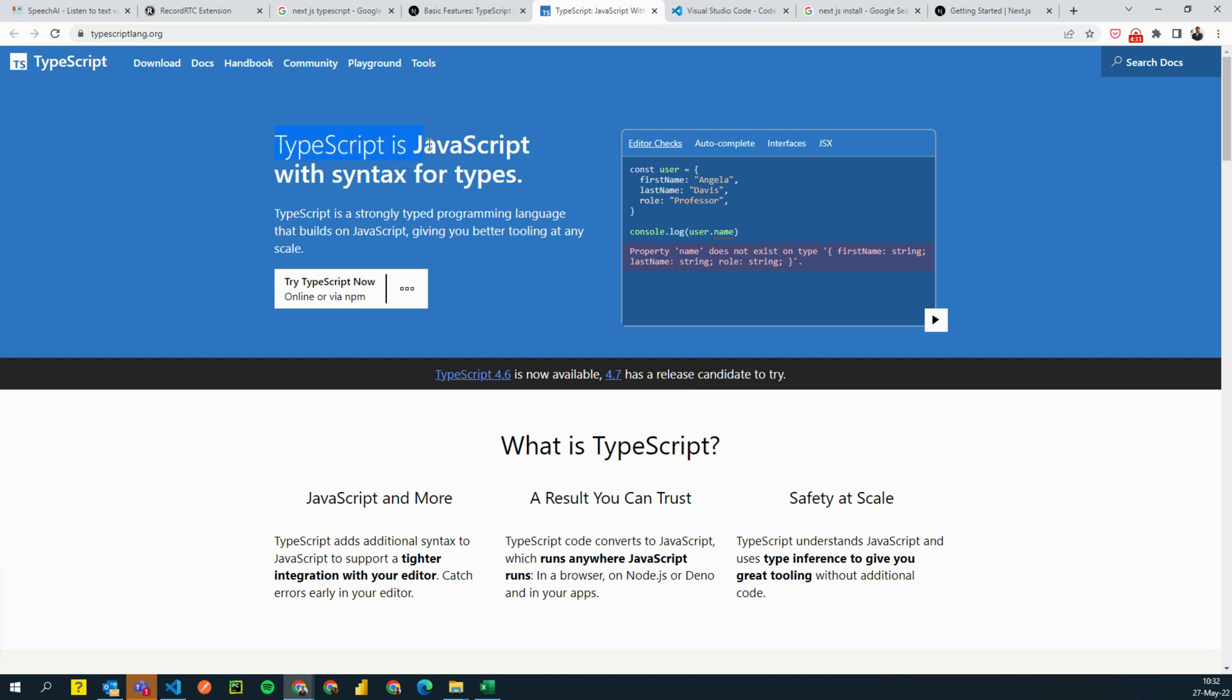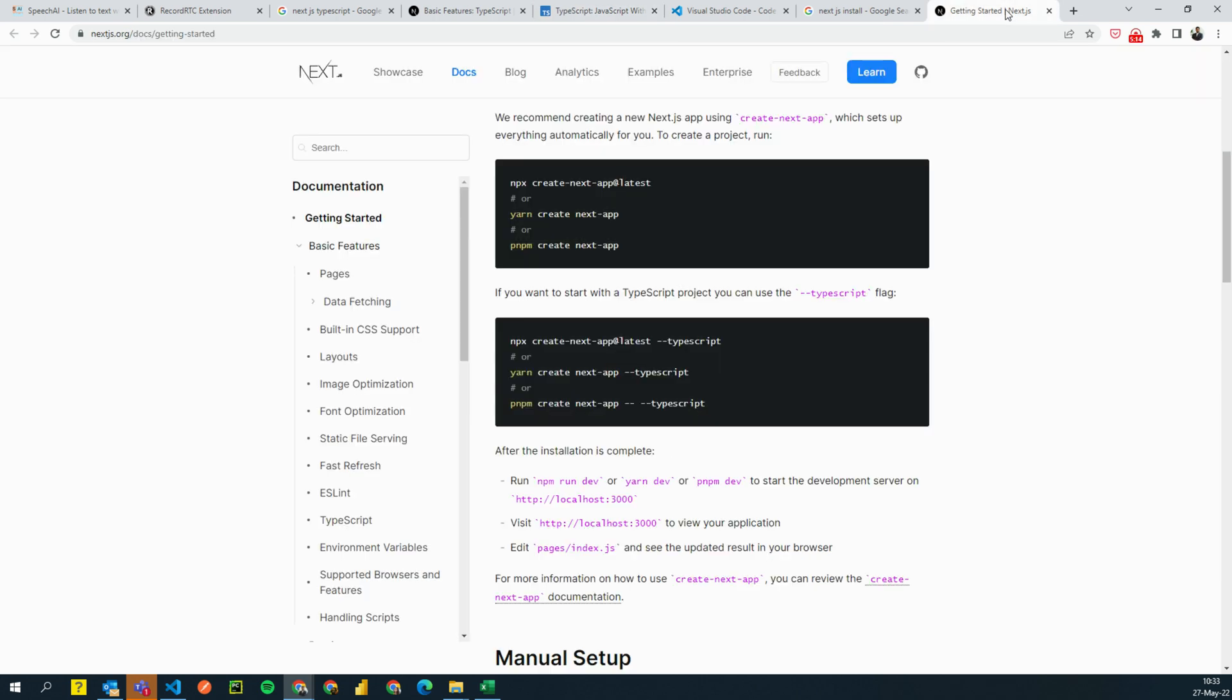So TypeScript is basically JavaScript but with more advanced syntax typing. For example, when you use Python, you type some class and then you put a dot and then you see a list of all the methods that are on that class. So that's what TypeScript enables you to do in JavaScript. It's easier. It's a strongly typed programming language that you can build on JavaScript. It helps you fix your code while you are coding. So yeah, what we're going to do is we're going to go back to next.js and I'll copy this command.